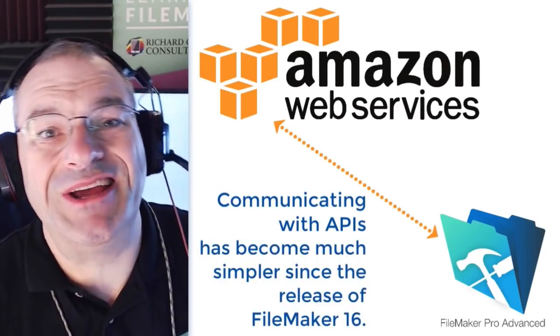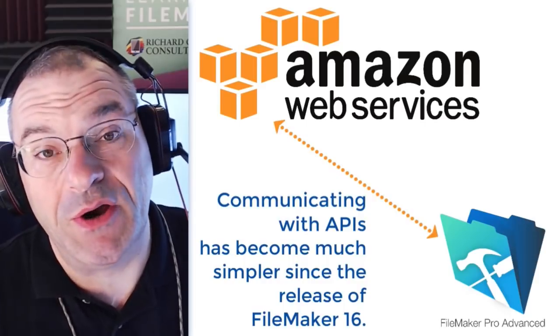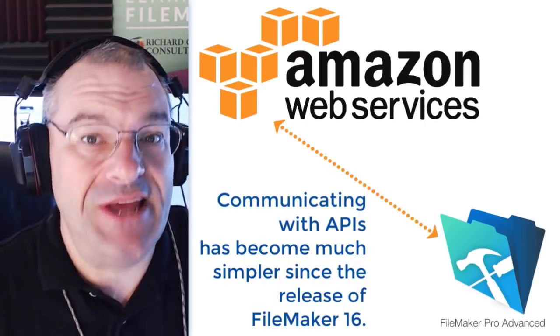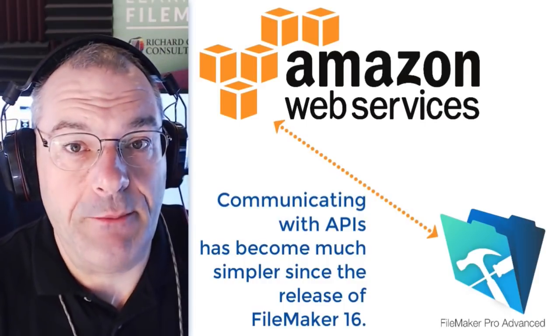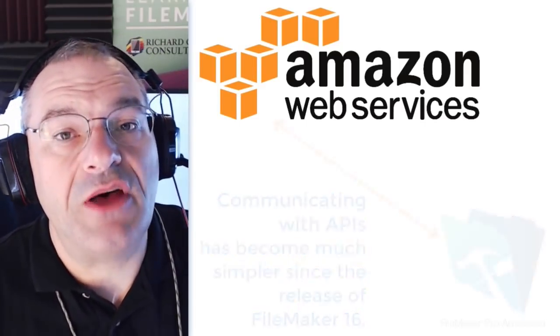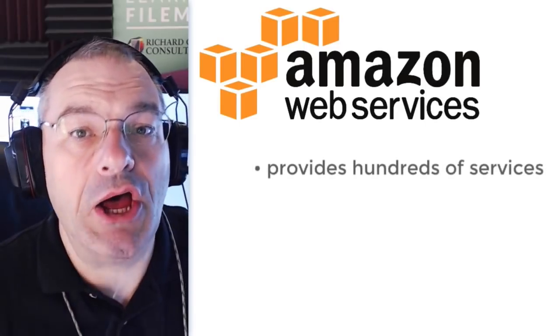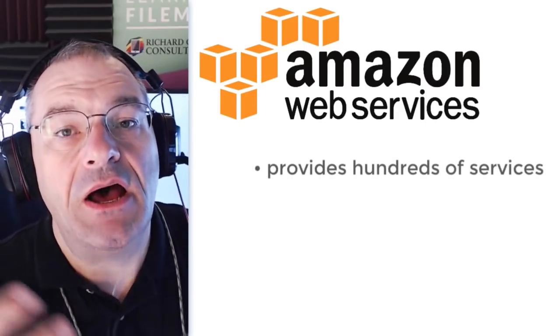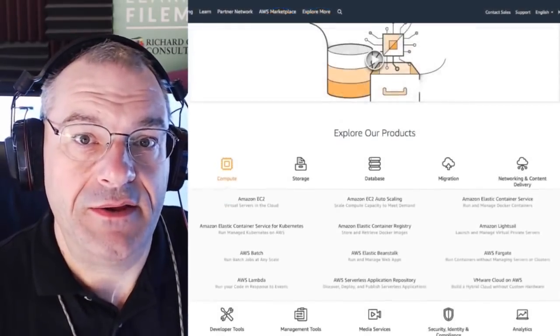So, as long as you're using at least FileMaker 16 or newer, then you can take advantage of the cool stuff in this video. So, first off, understand that Amazon has hundreds of services that they provide.